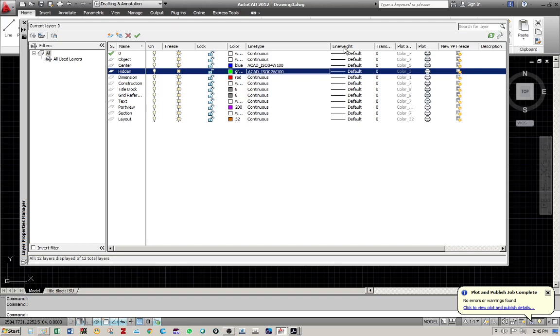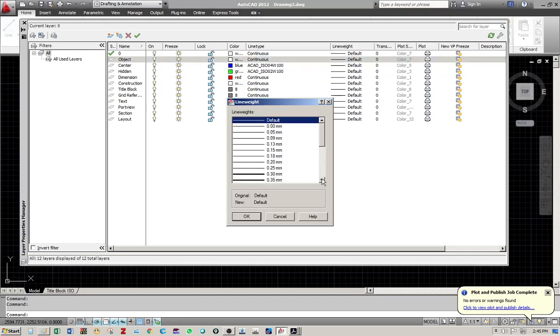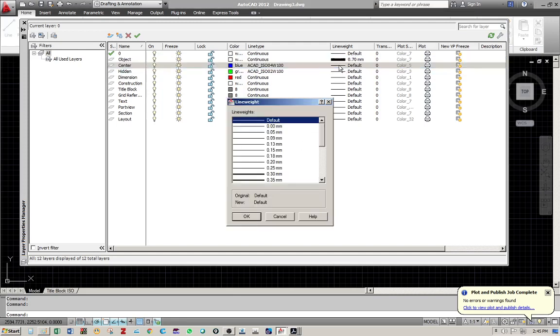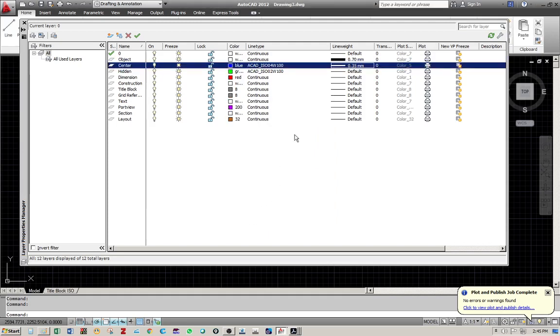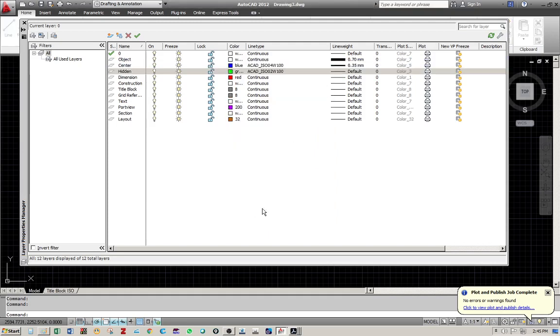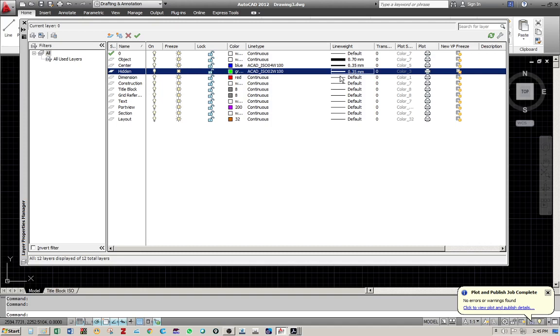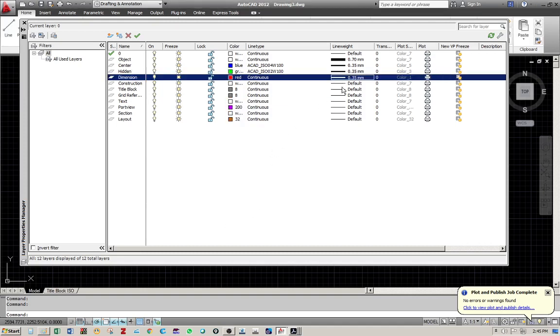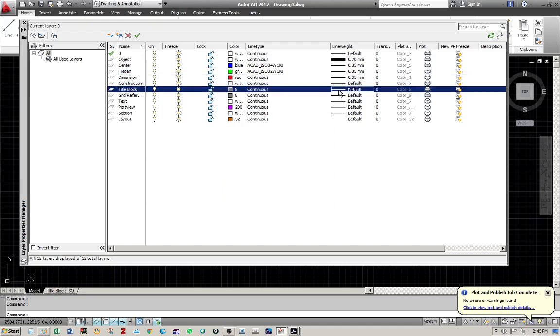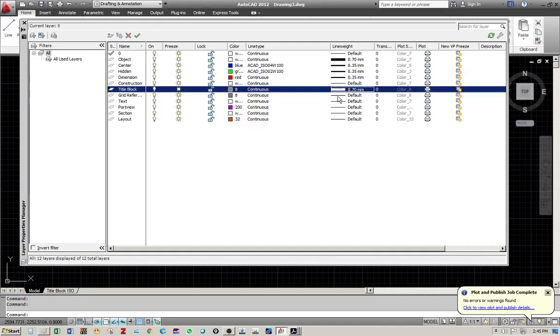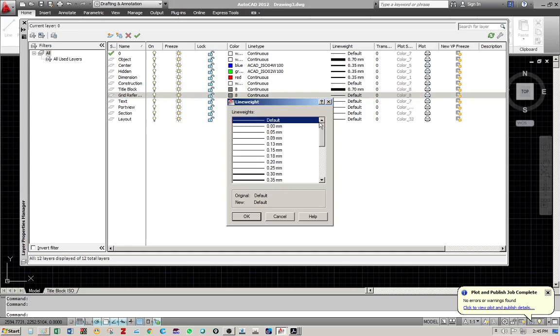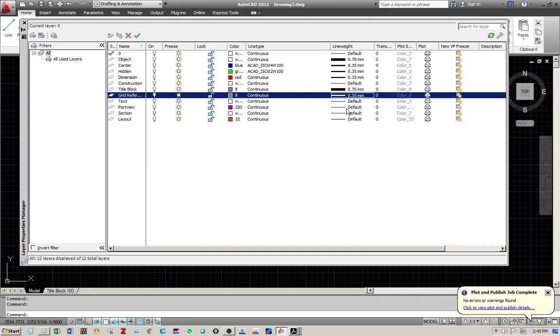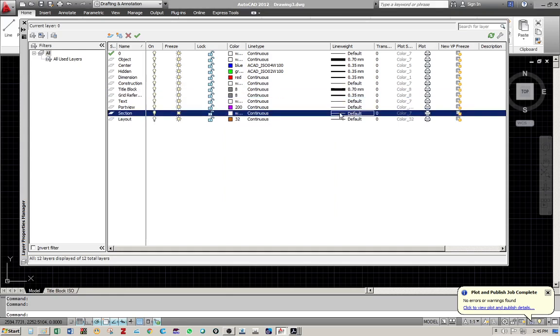Next is the line weight. So for object it is 0.7, thick line. Center line is a thin line, 0.35, which is half of 0.7. Hidden line is a thin line. Dimension is a thin line. Construction is left as default. Title block is a thick line. Grid reference is a thin line. Text is left as default. Viewport is left as default. Section is a thin line. Layout is left as default.